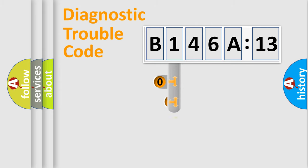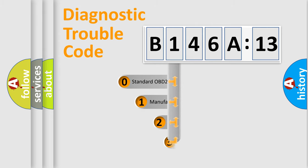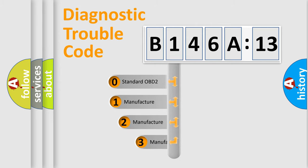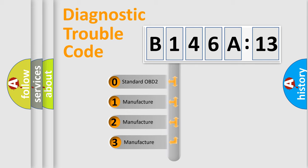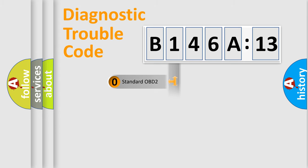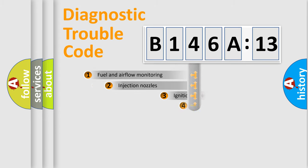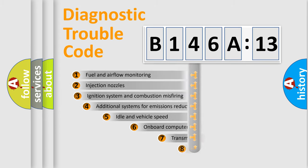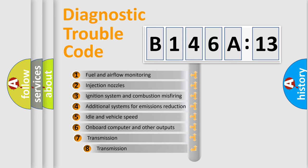This distribution is defined in the first character code. If the second character is expressed as zero, it is a standardized error. In the case of numbers 1, 2, or 3, it is a manufacturer-specific error.